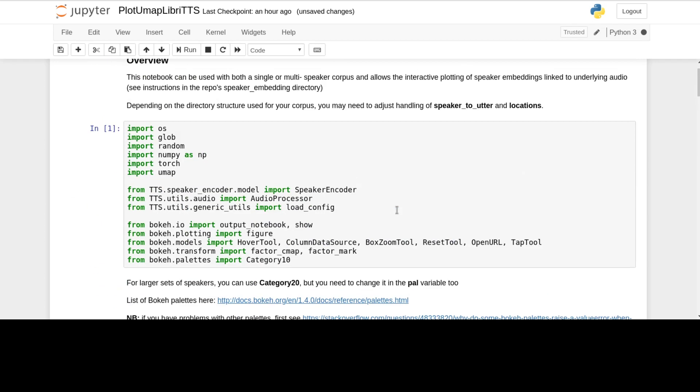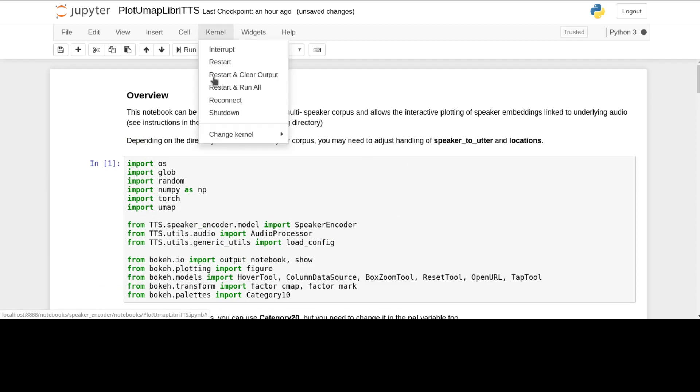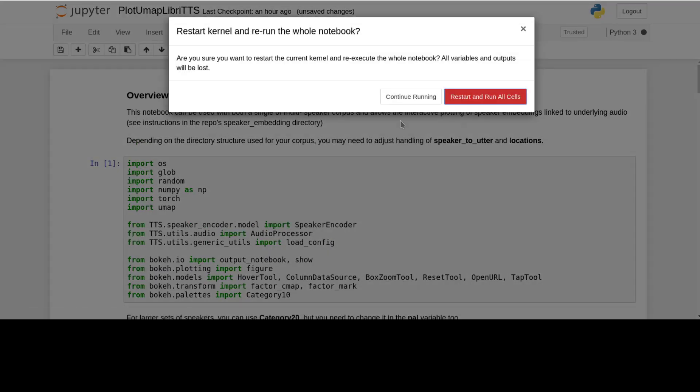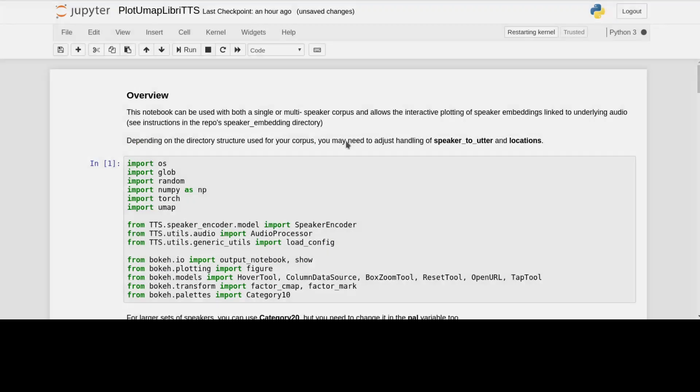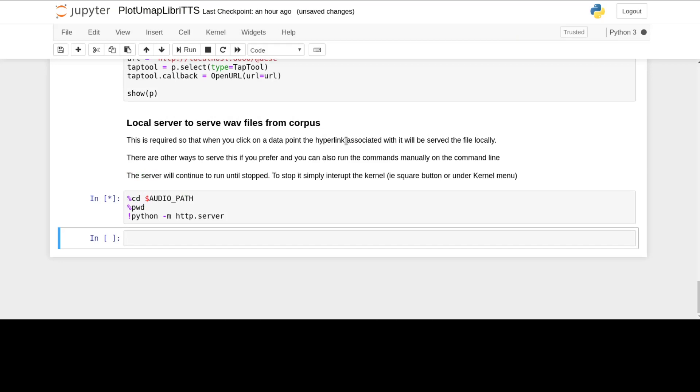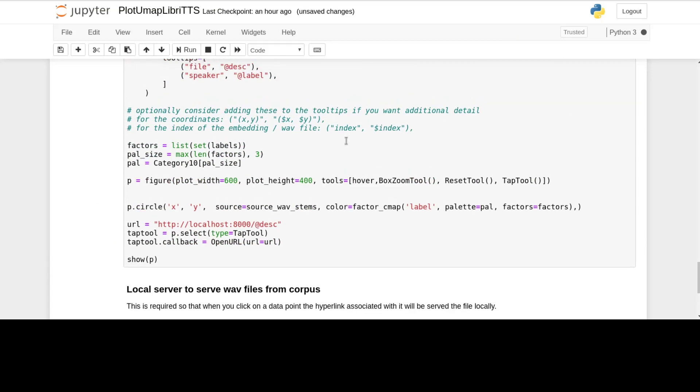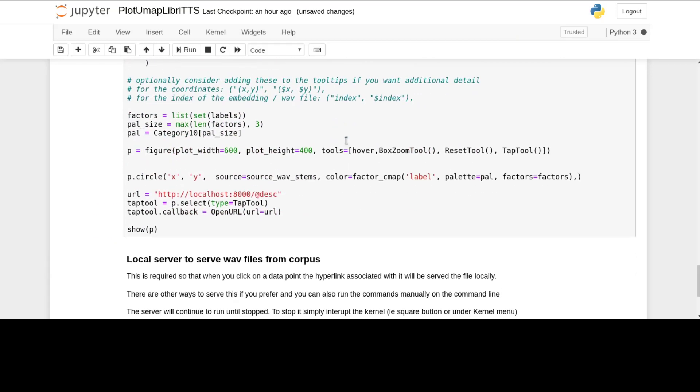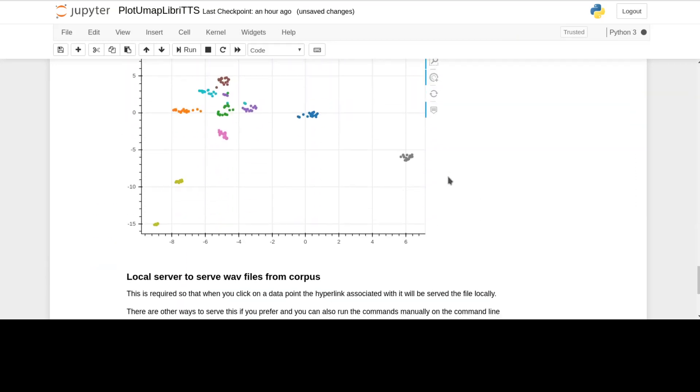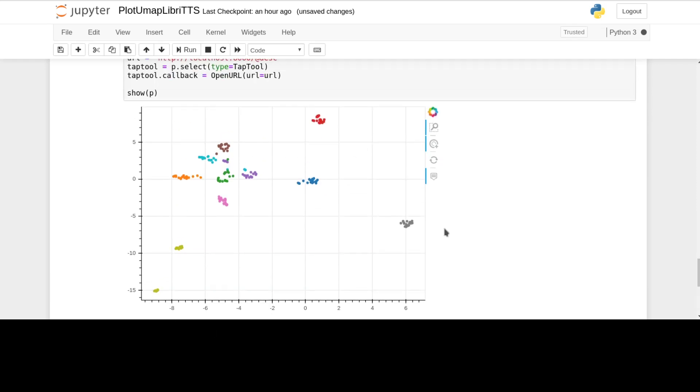I should be able to just do start and run all, so that should work. There, done it. So then you've got the different clusters. It's slightly randomised, so you'll get different ones each time.